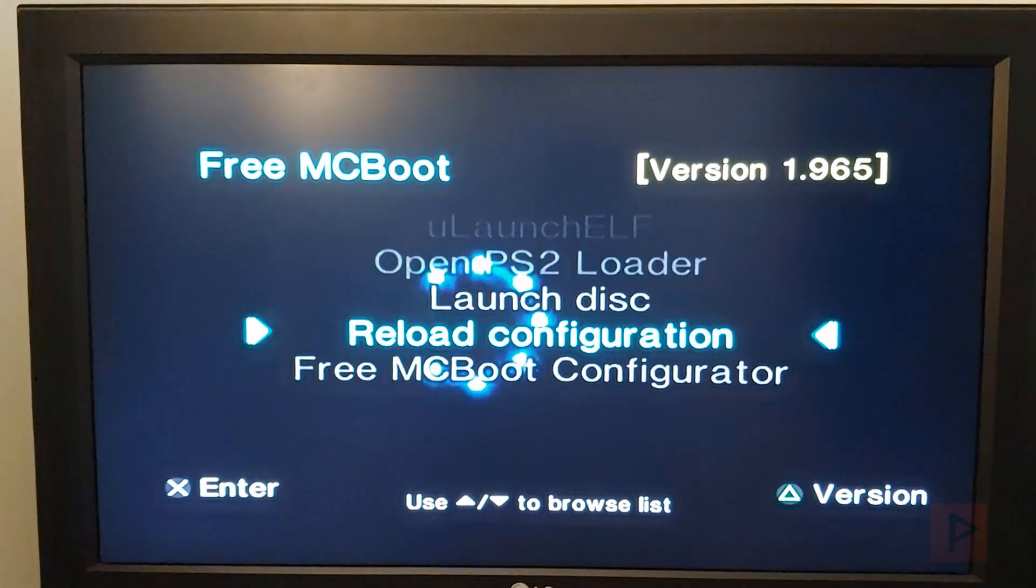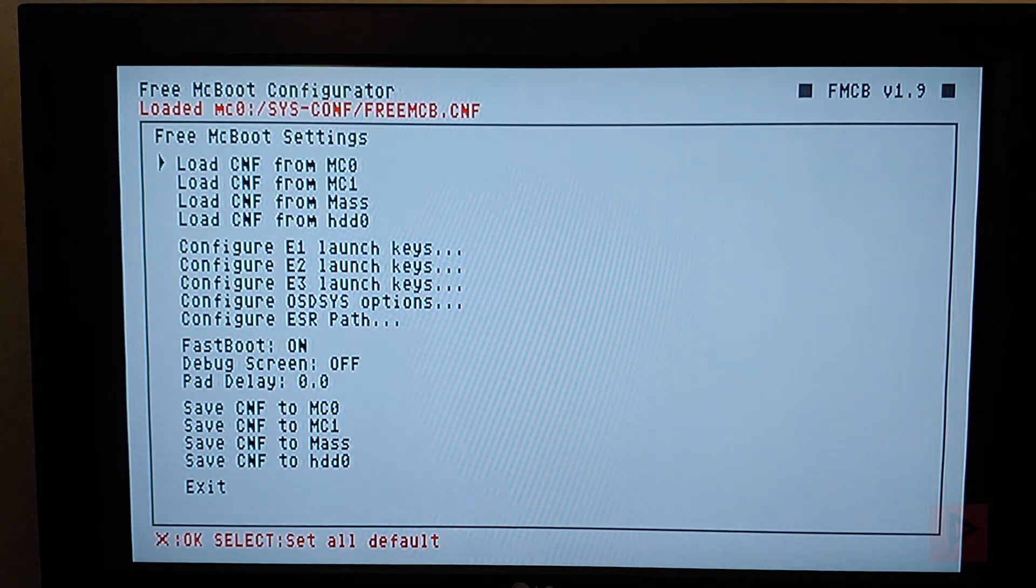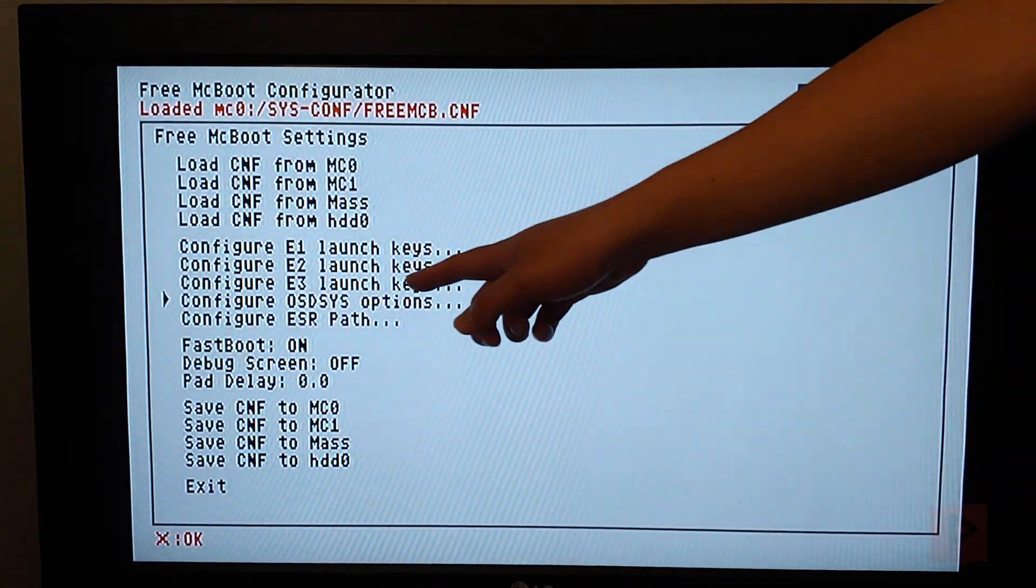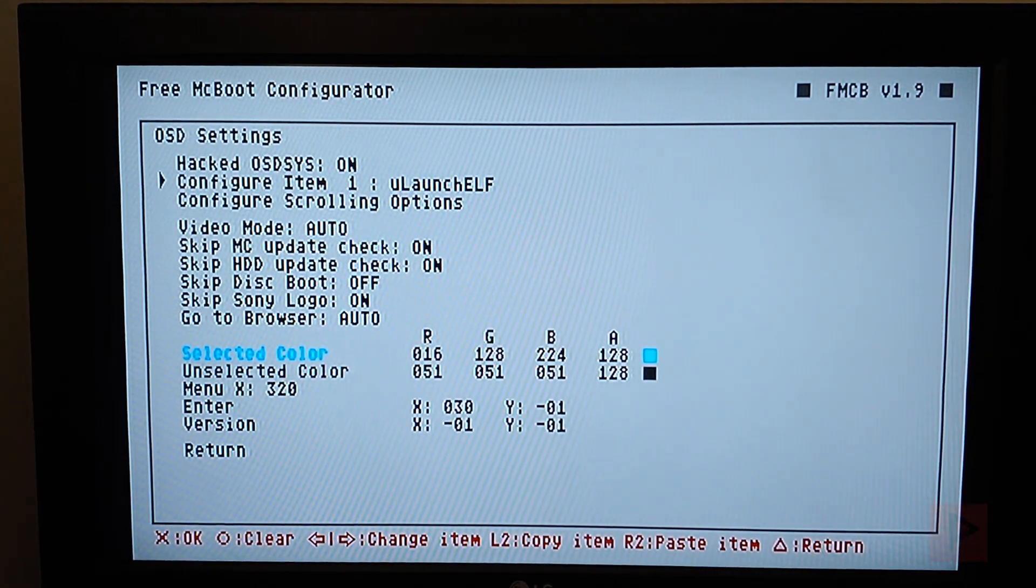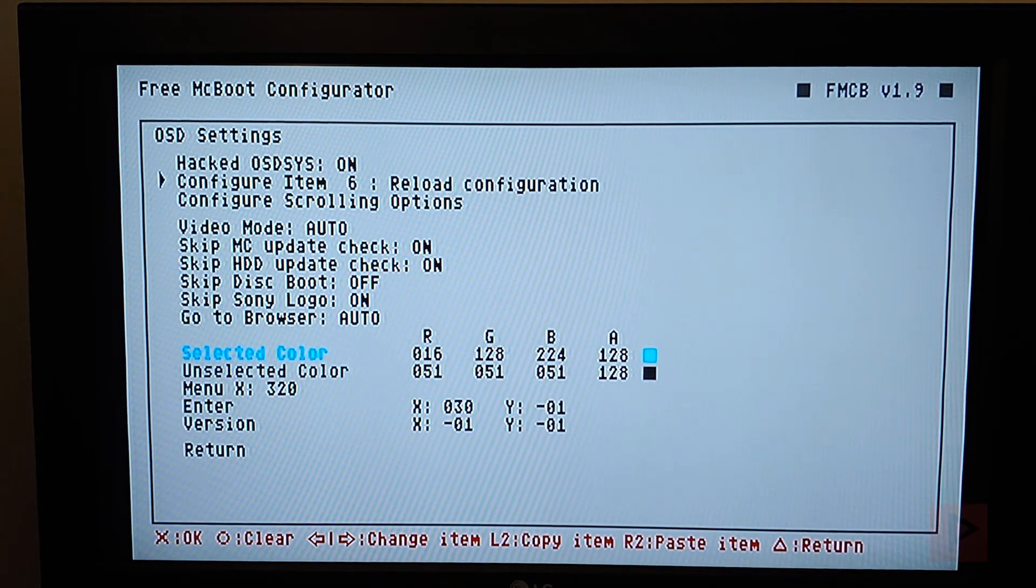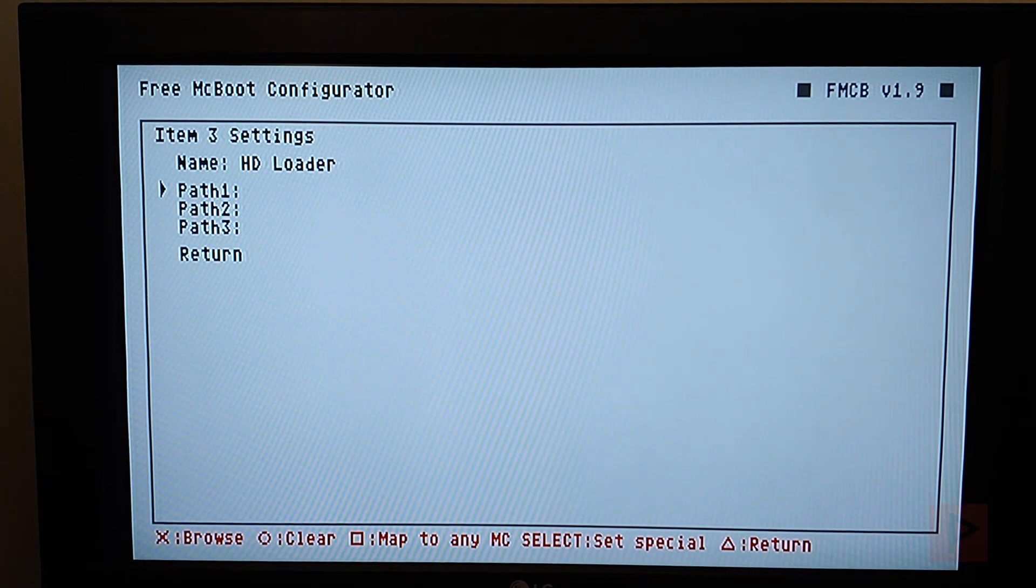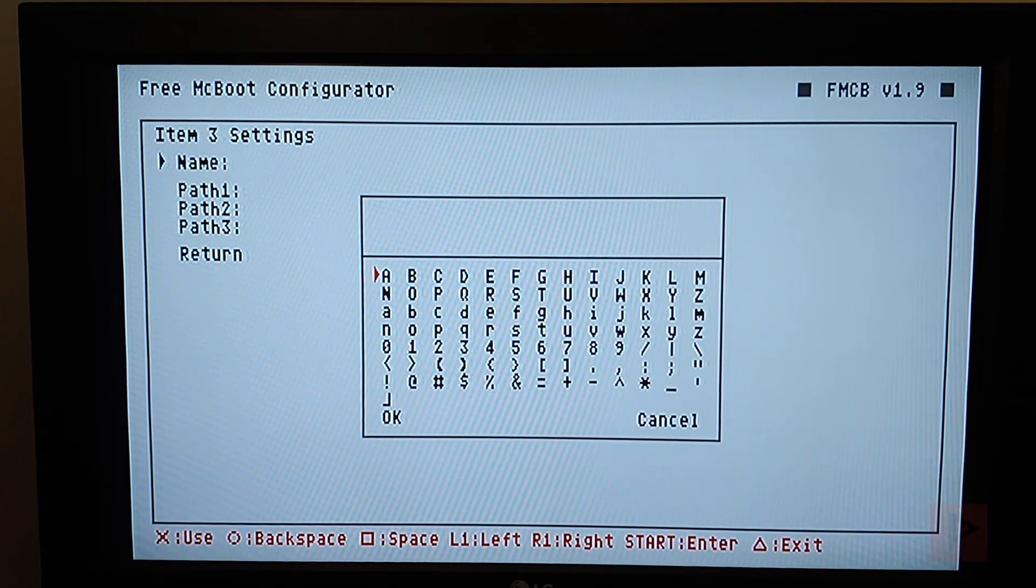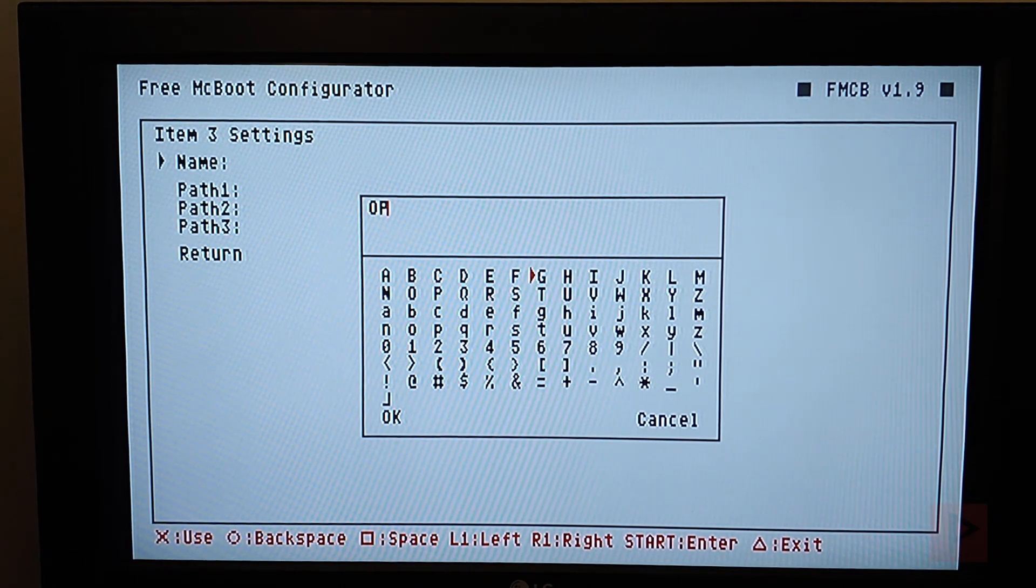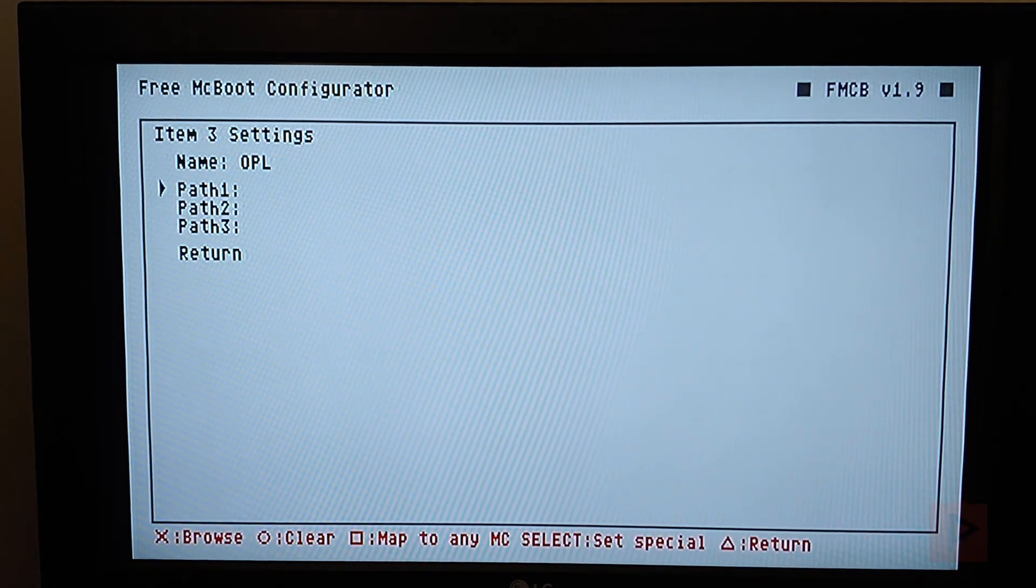Okay, so what we're going to do now is go to free-mcboot configurator, press X, and then I'm going to press X here. So I'm going to go to configure old SD sys options, press X, configure item, I'm going to scroll over to the right. I don't have HD loader, so I want to erase this guy. So I want to say clear, clear, clear by pressing circle. Let's clear the name, and then we'll press X. Let's type in OPL. OPL. Press start, press OK.